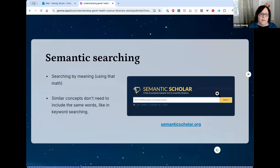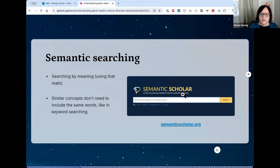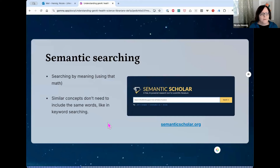This leads to something called semantic searching — searching by meaning using math. Similar concepts don't need to include the same words at all, unlike keyword searching. One of the most well-known open databases that does this is called Semantic Scholar, and we'll talk about other tools based on it in a few minutes.